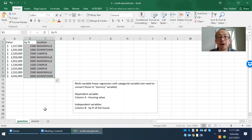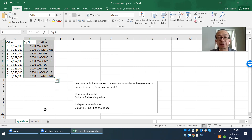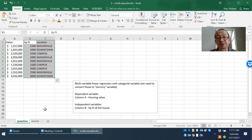There are three possible locations. The first one is Masonville, the second is Dantan, and the third one is campus. Column C is called a categorical variable because there is no number associated with Masonville, Dantan, or campus.